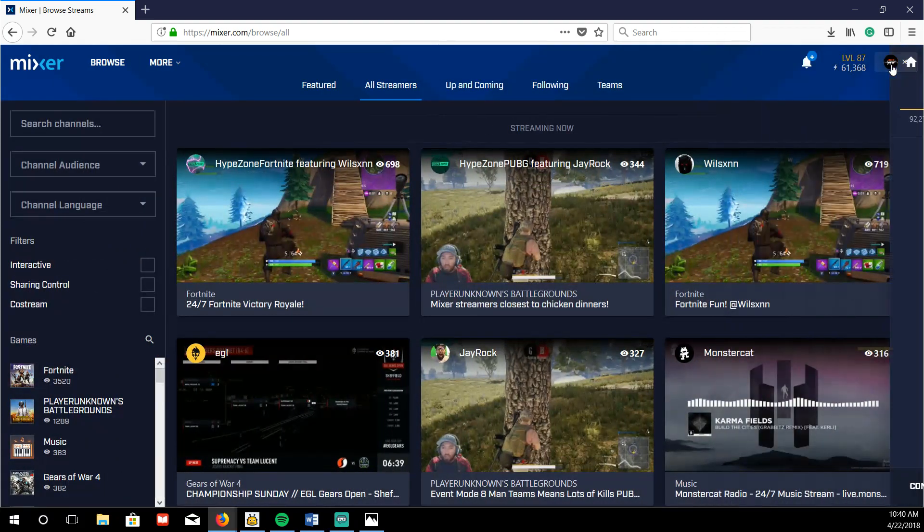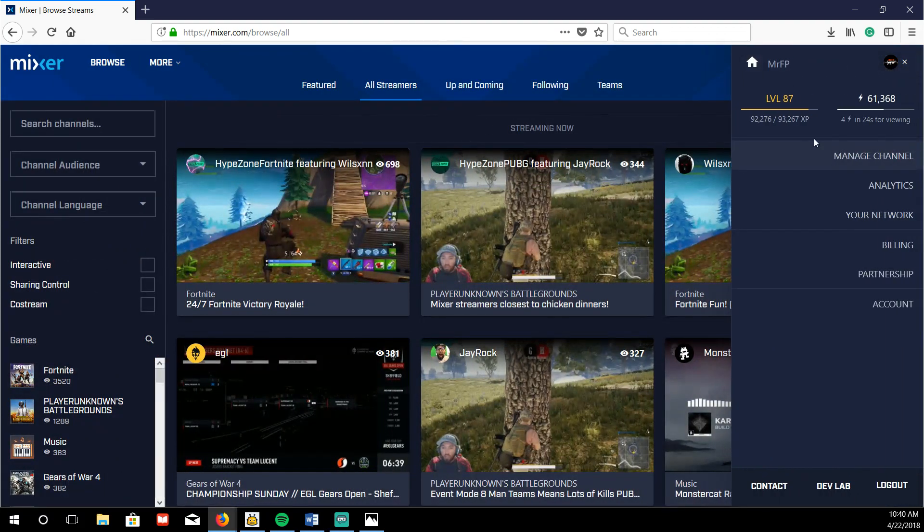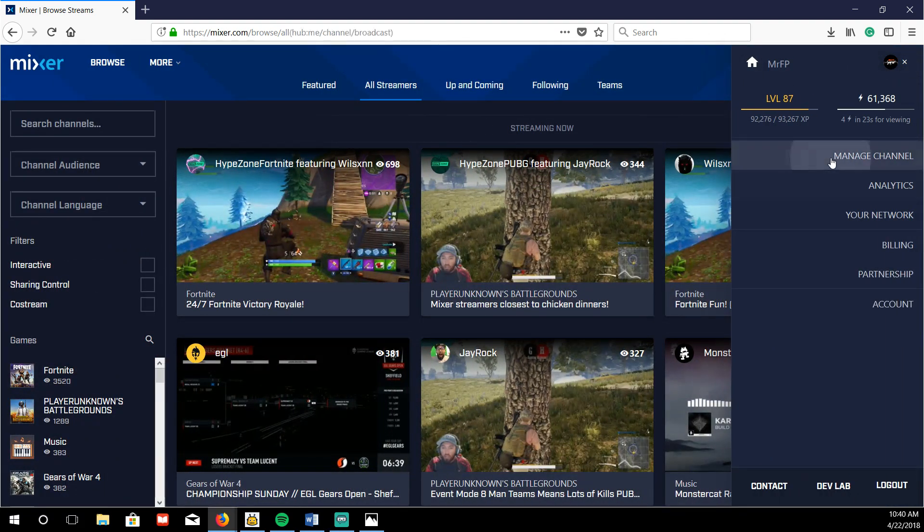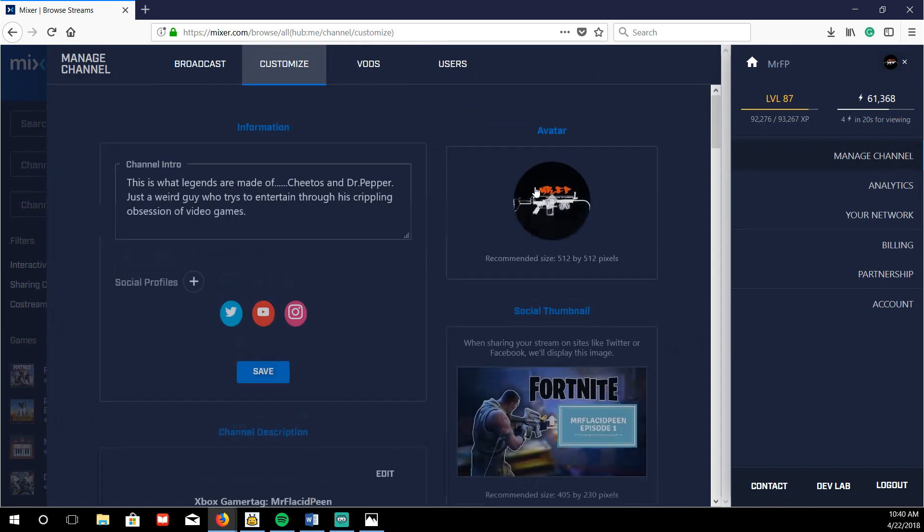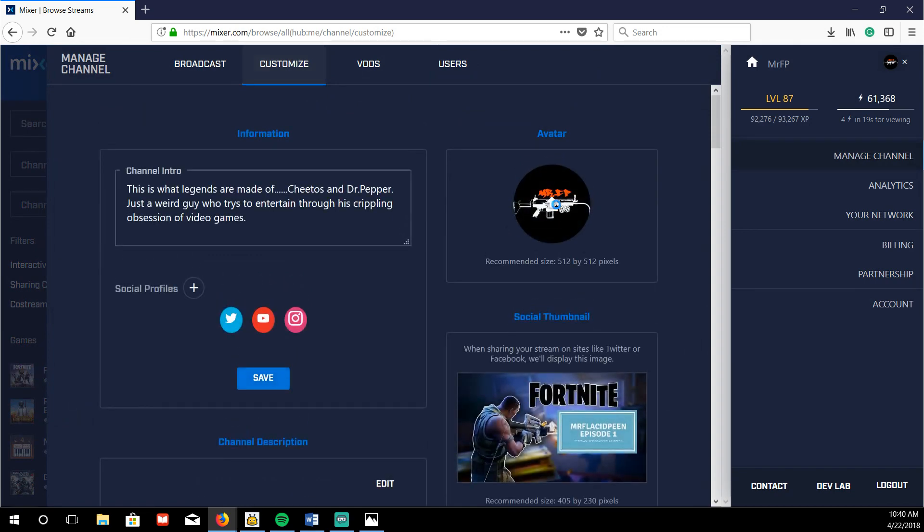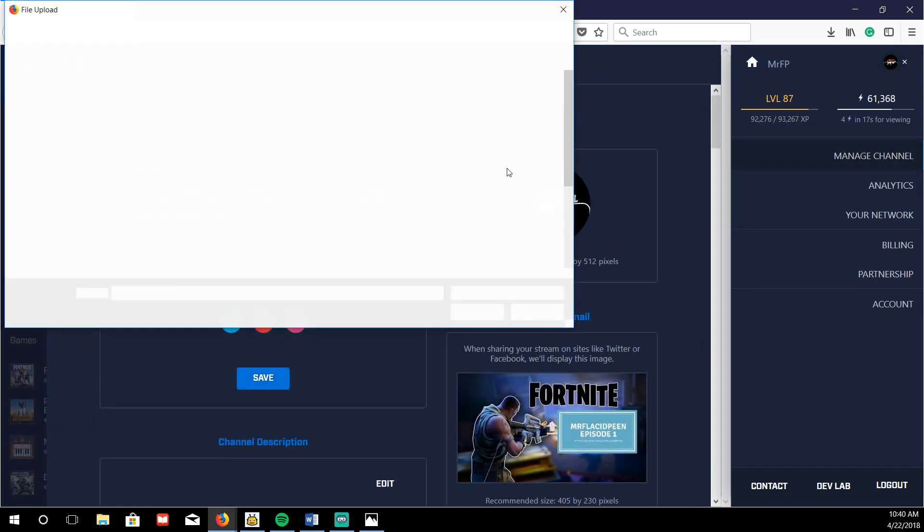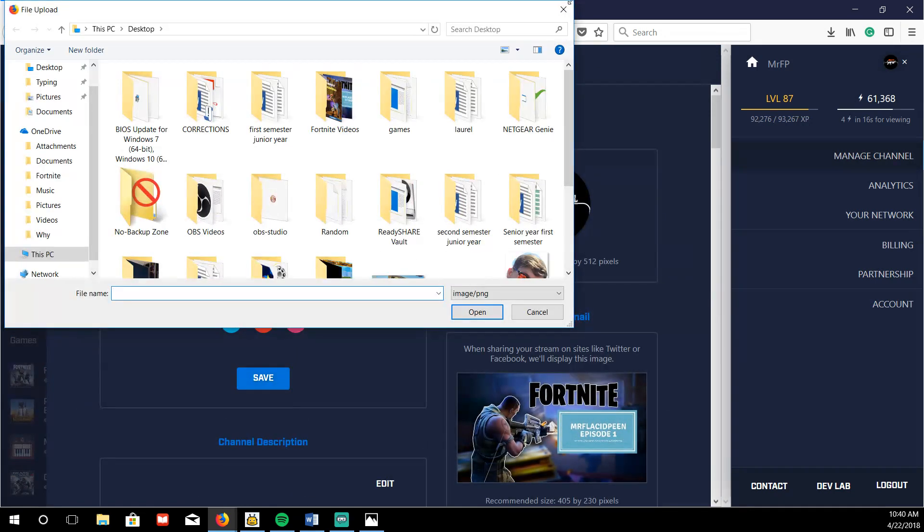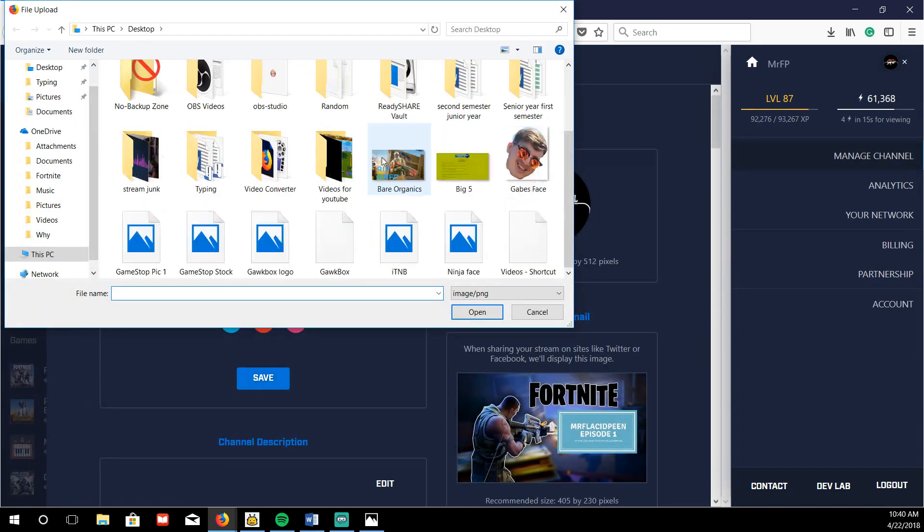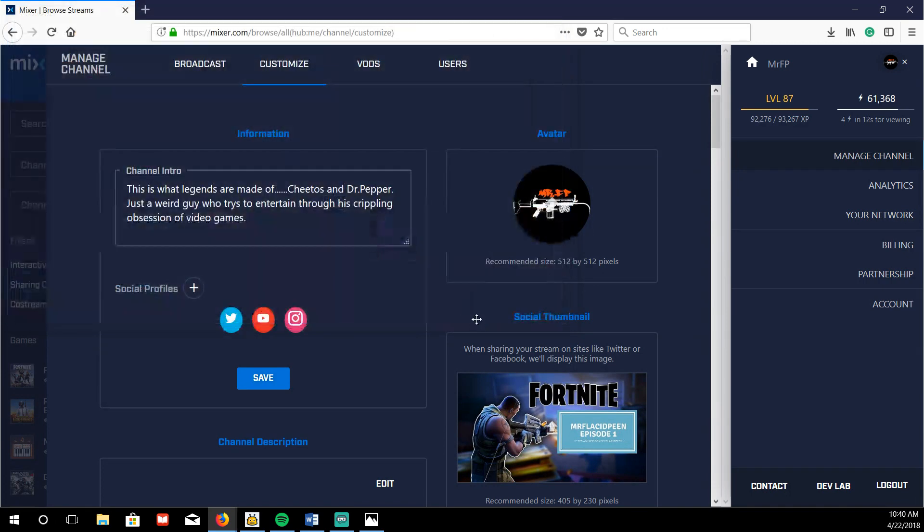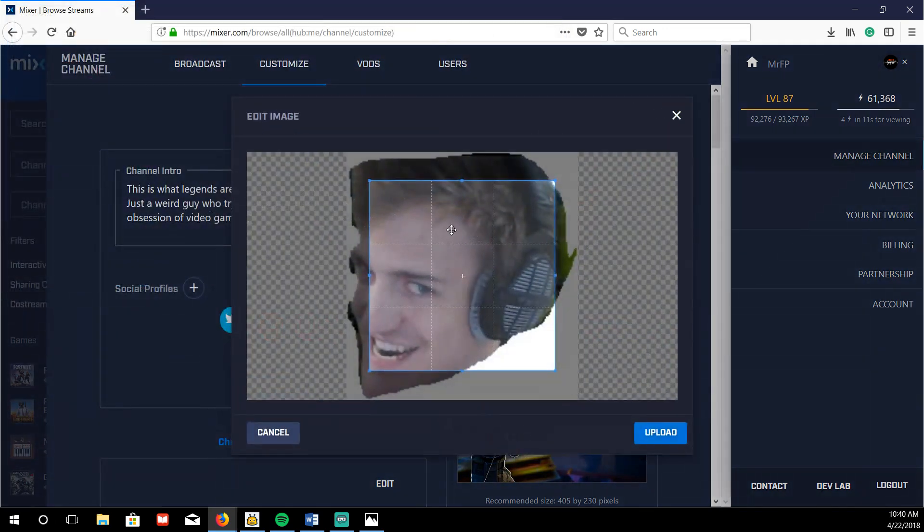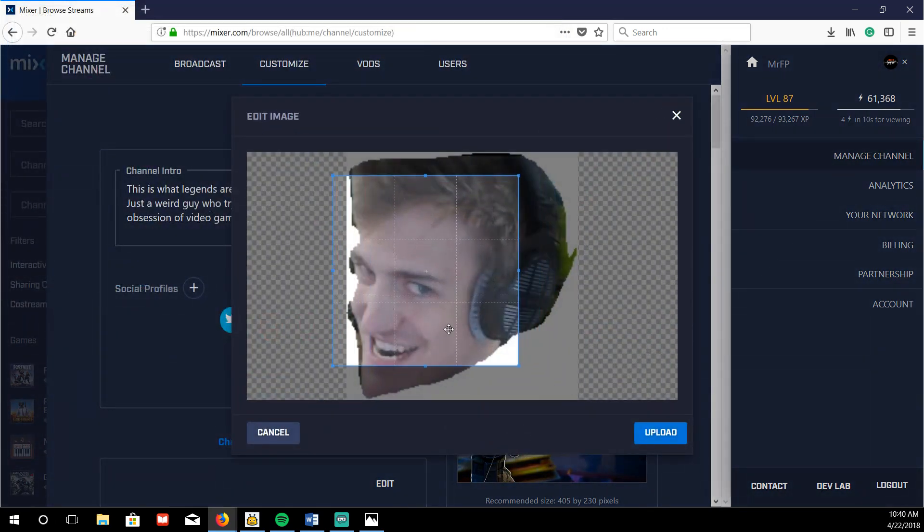Click on your profile, manage channel, customize, literally click your profile pic and pick what you want to upload. So like I'm gonna, if I wanted to upload like Ninja's face, I can upload that and like crop it.